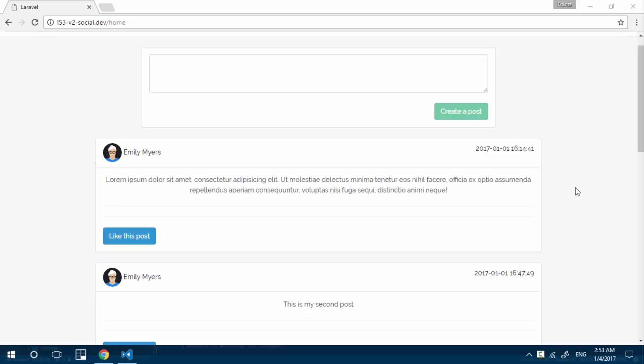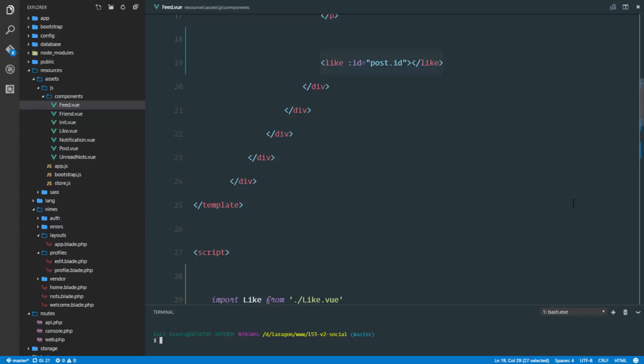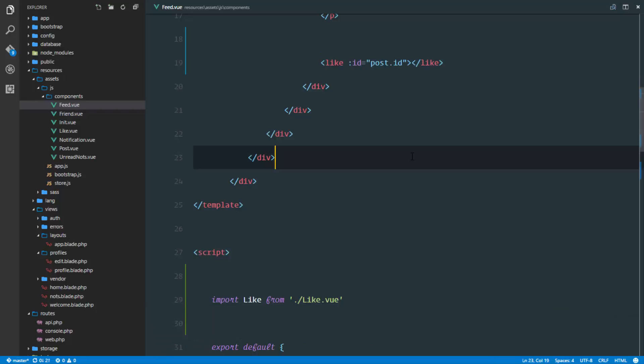Since we're going to be liking and unliking posts, let's create a new controller in our project that will take care of this. We'll run php artisan make controller, and this is going to be likes controller. That's done.